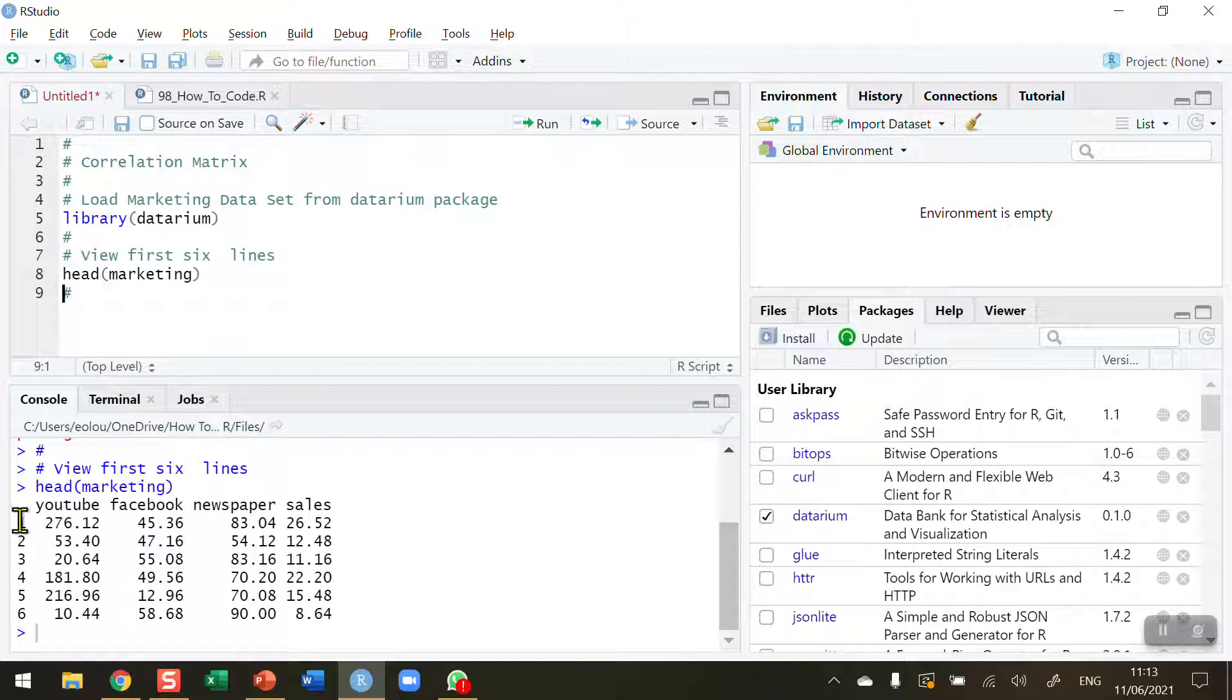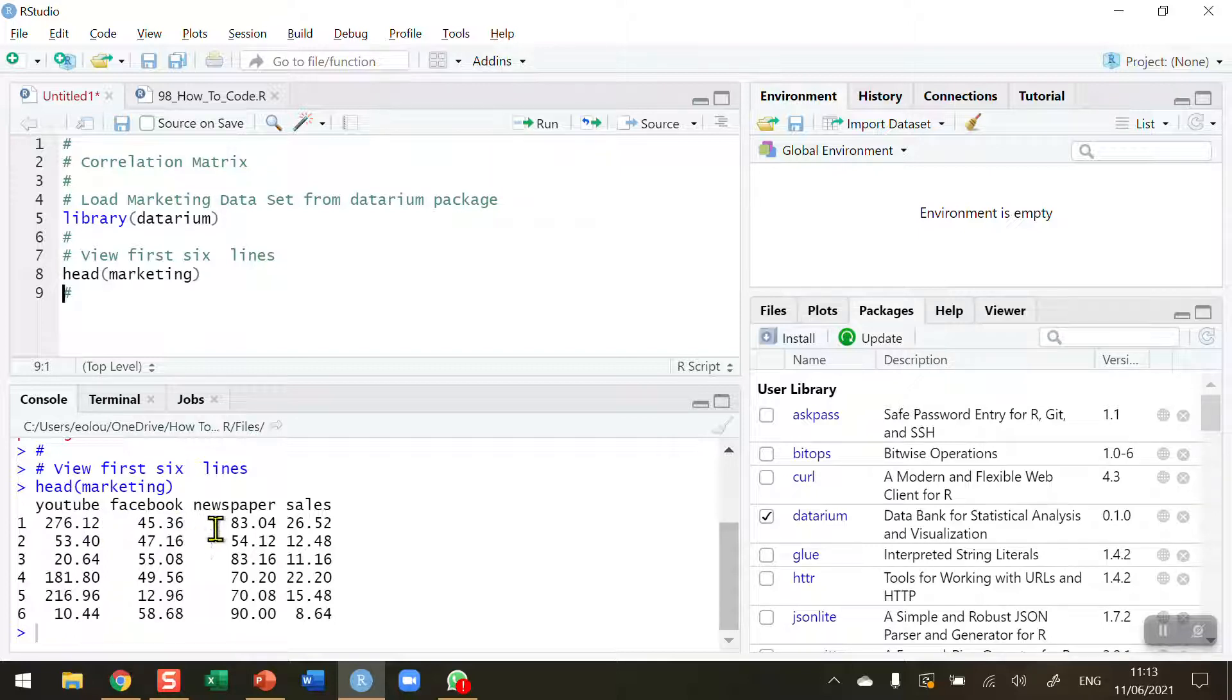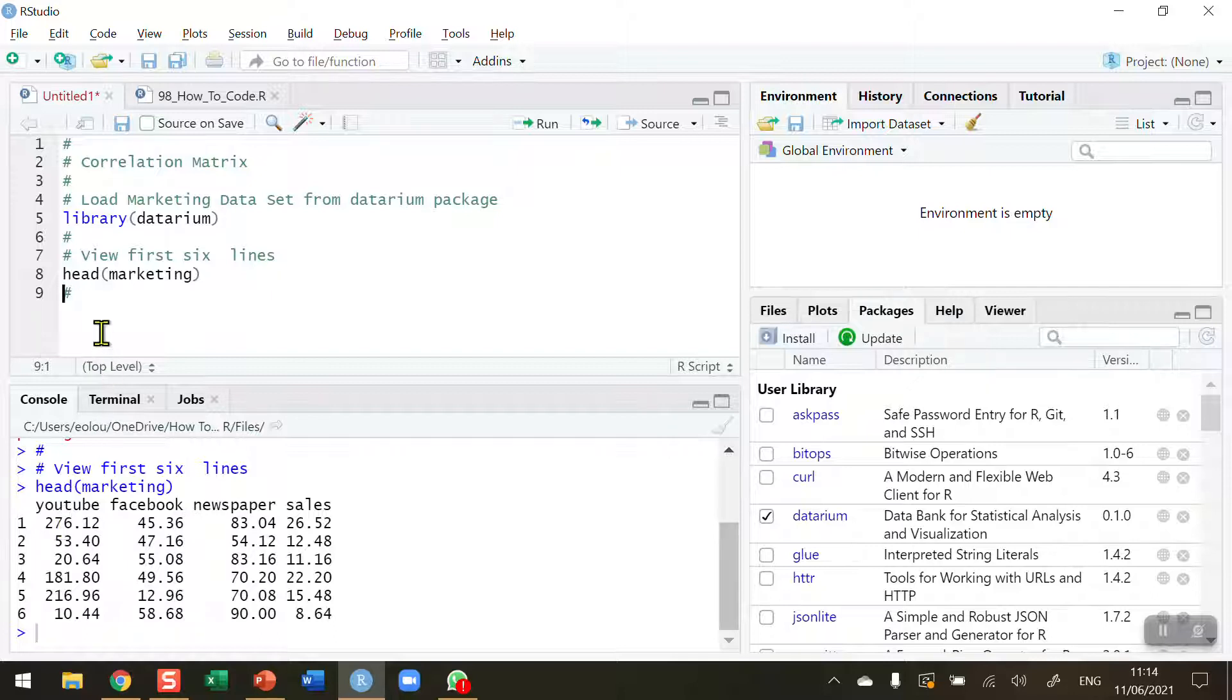Week one, YouTube generated 276.12 in sales, Facebook 45.36, and so on. There are 200 lines in this data set.